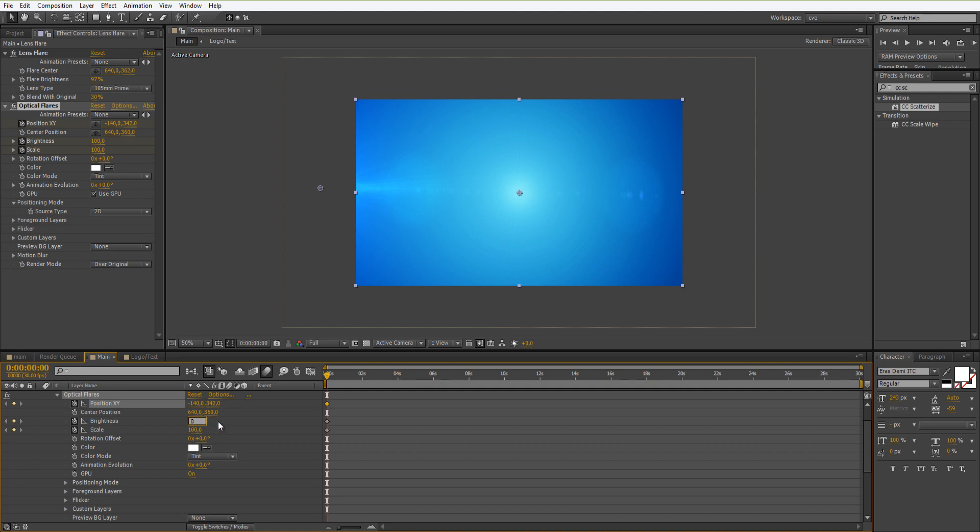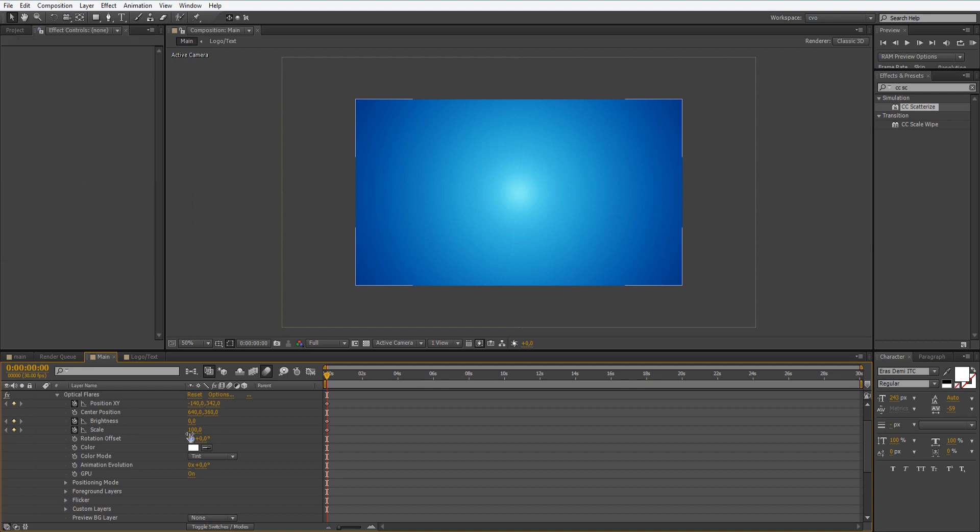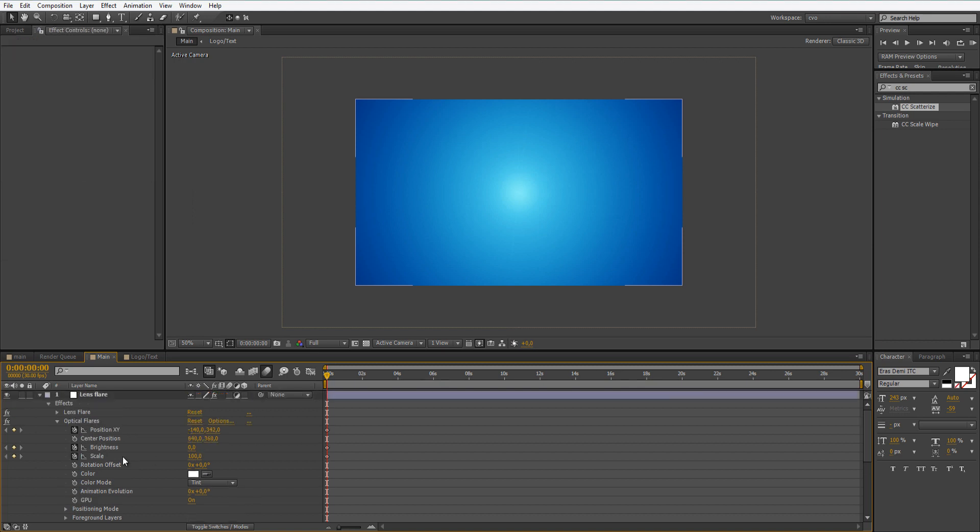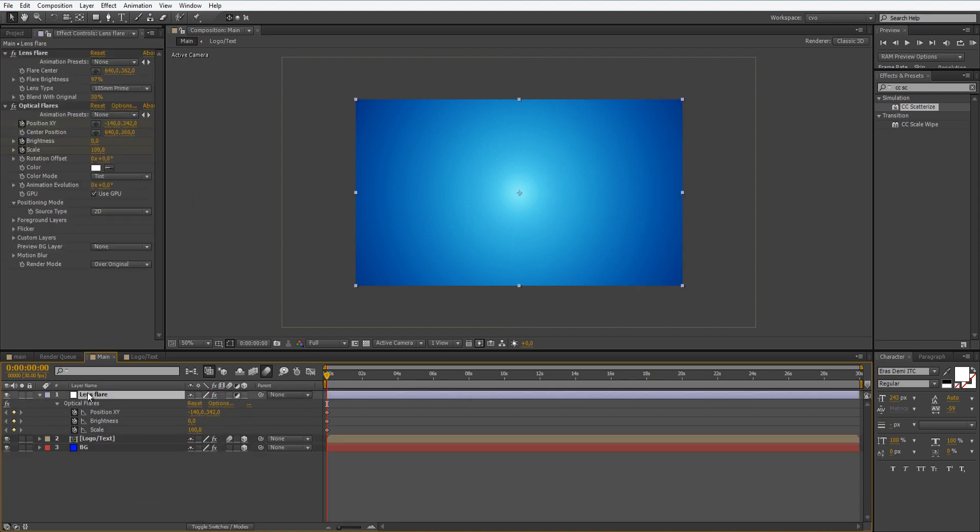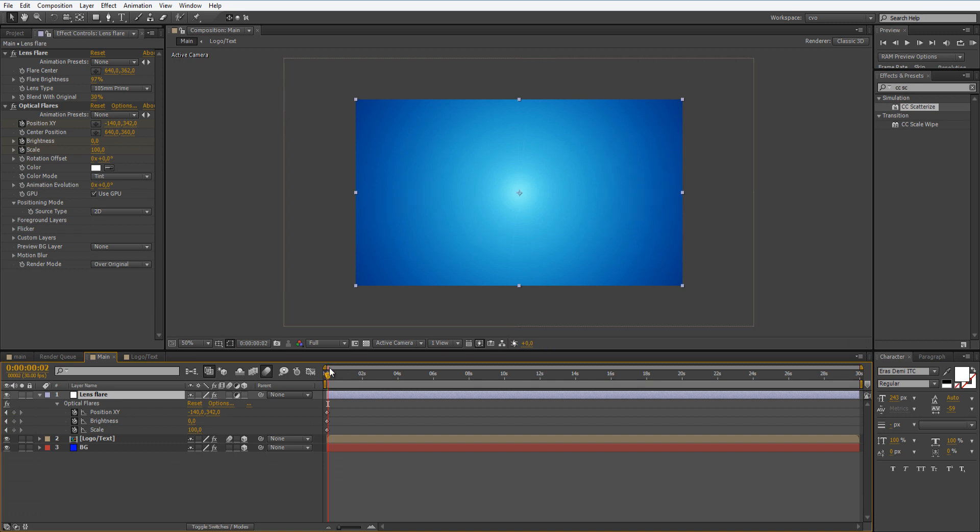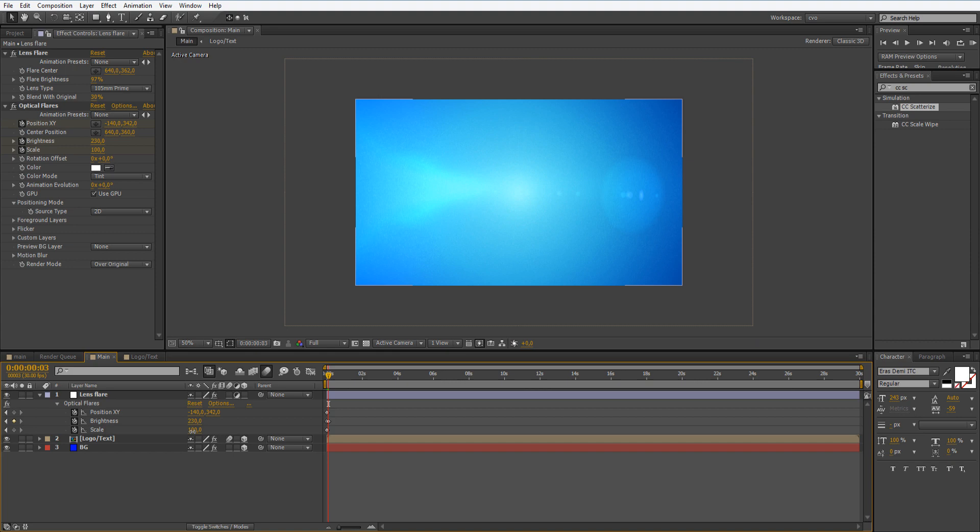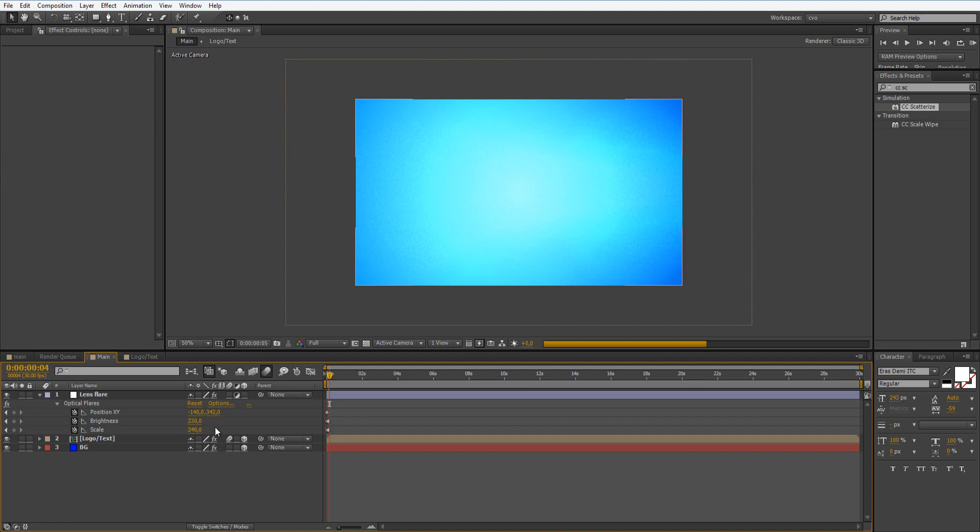Now let's set the brightness to zero and scale is the same. Let's go hit U on our keyboard and let's move a few frames forward. And let's set the brightness to 230 and the scale to 240.